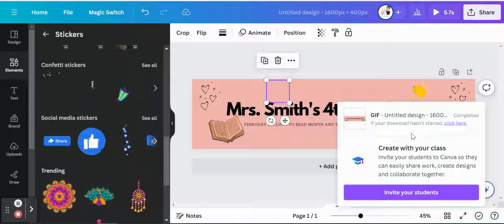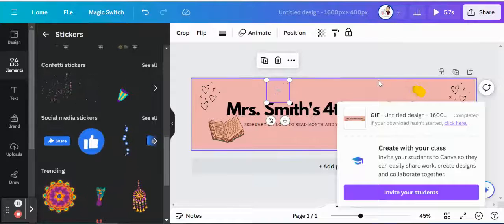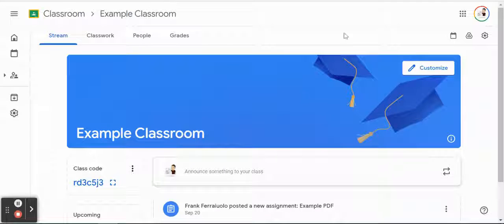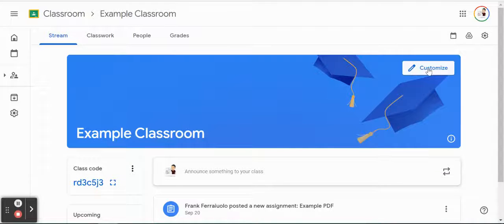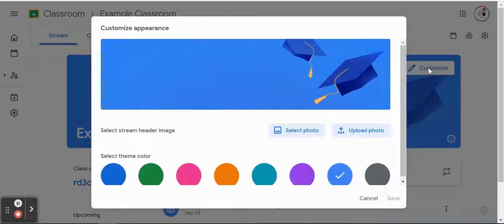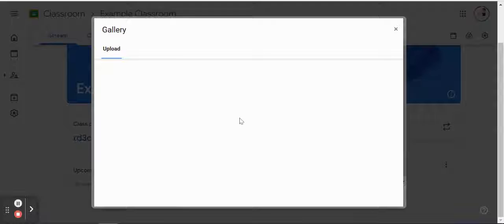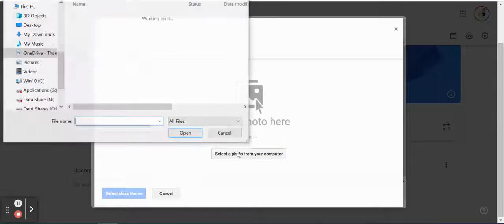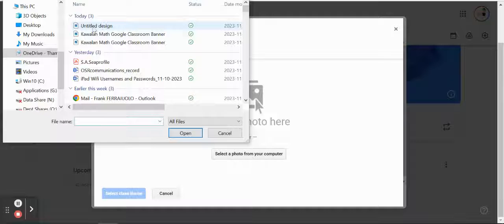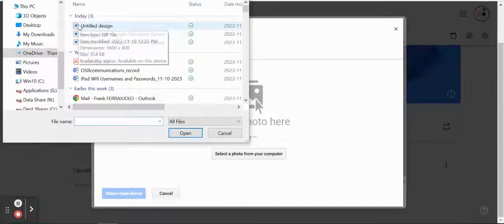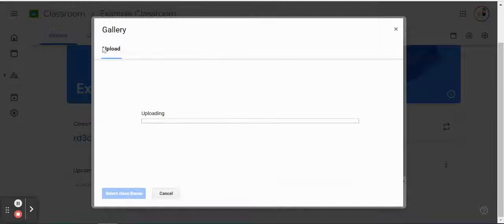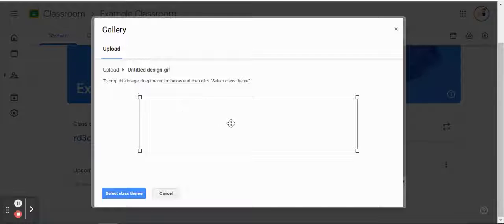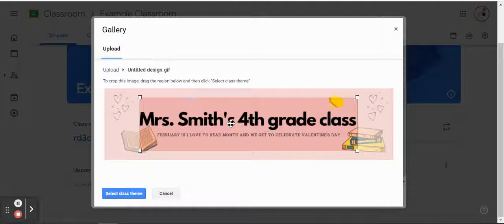All right, looks like it's all set up and downloaded. I'm going to hop back over to my Google Classroom, and we're going to remove this original one here. I'm going to click on Customize, Upload Photo, and then select a photo from my computer. So double click on there. It should be that last one, and then you're going to see the classroom photo that I just set up. The GIFs are working.